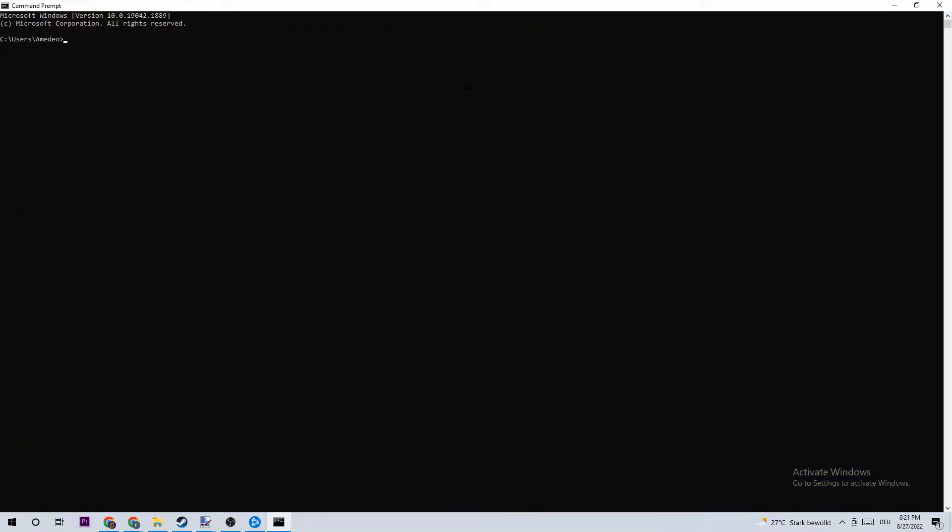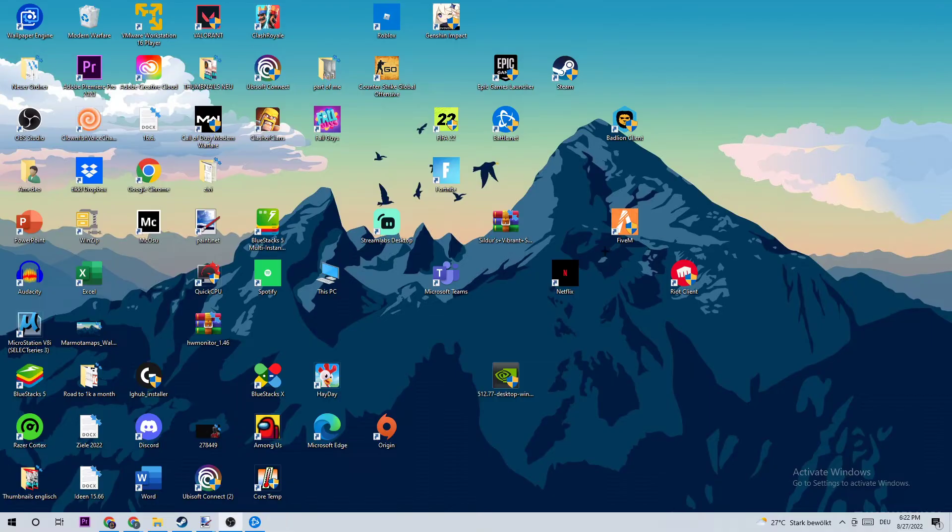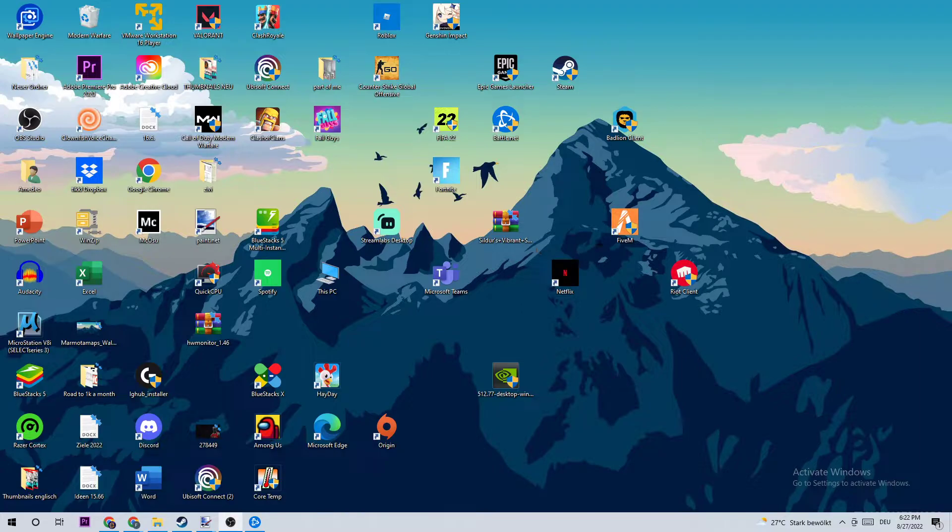Once this window pops up, I want you to type in ipconfig space slash flushdns and hit enter. Once 'successfully flushed' pops up, you can end this process.